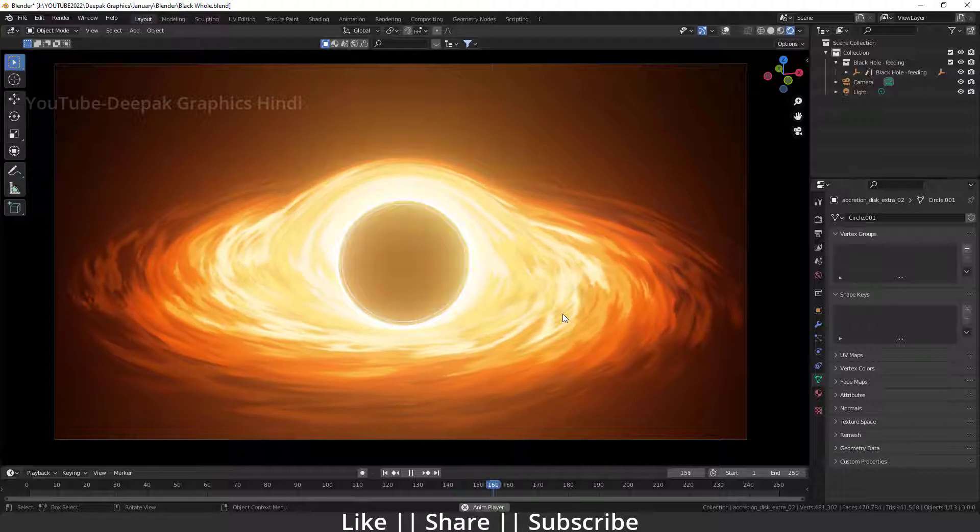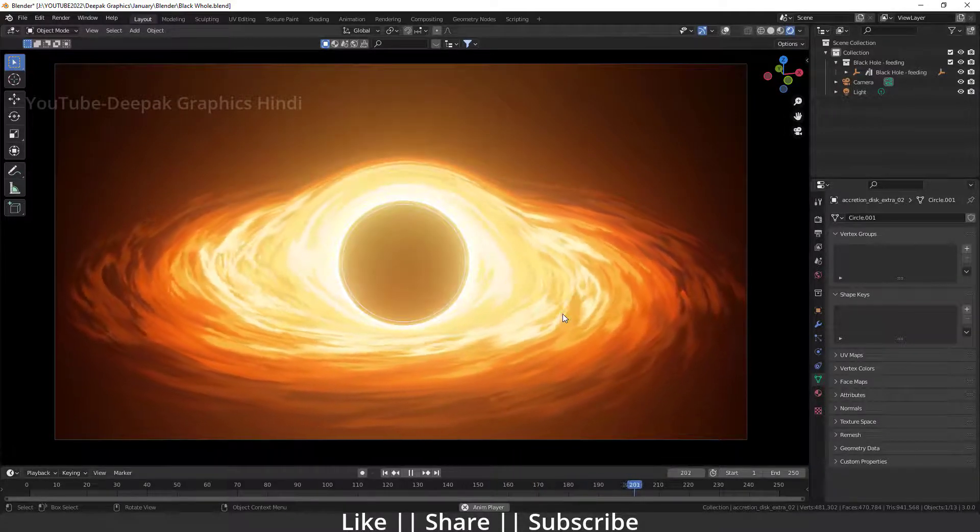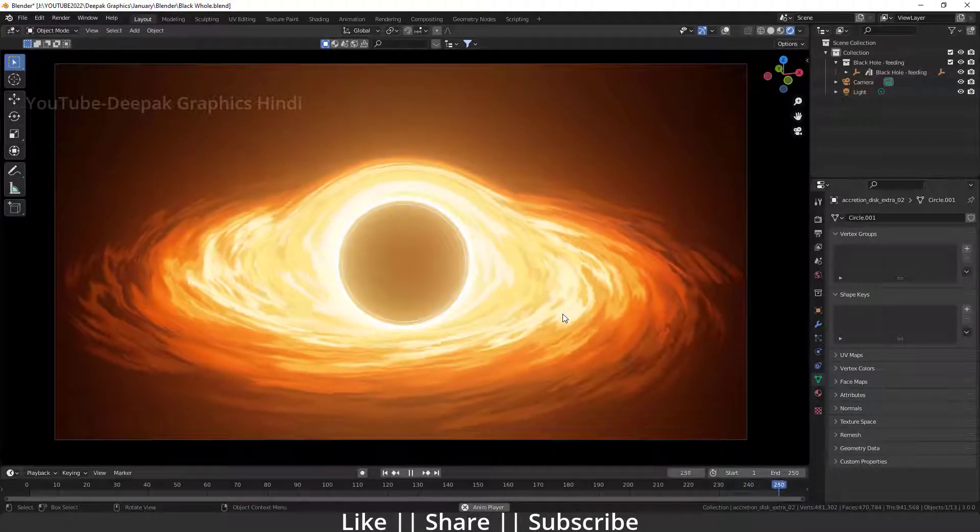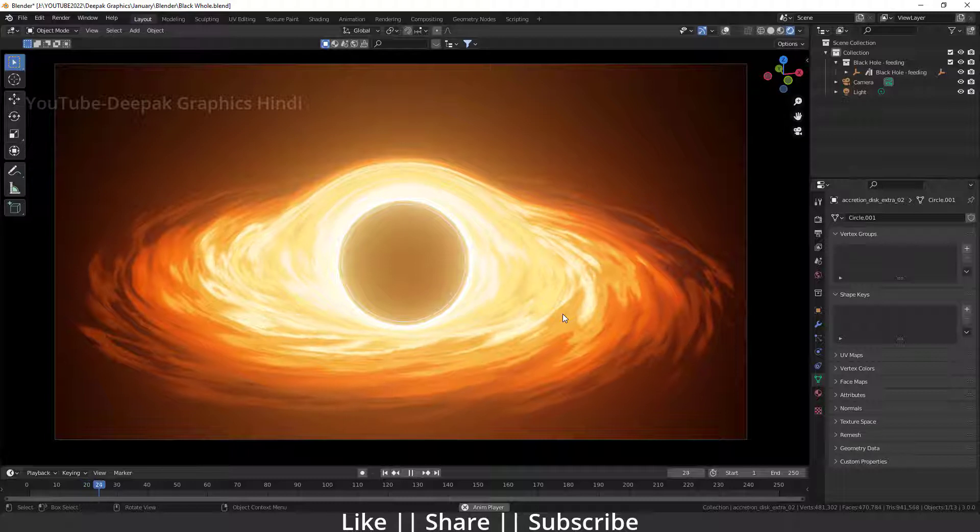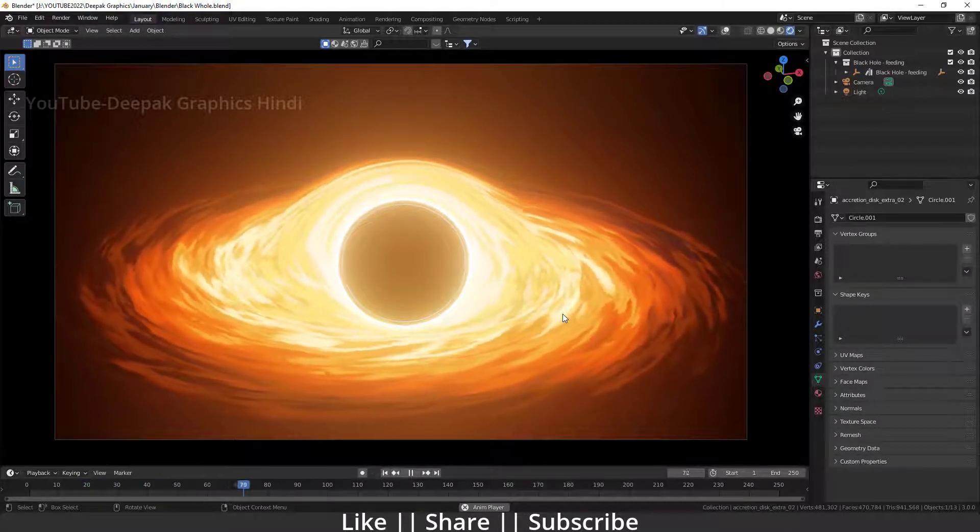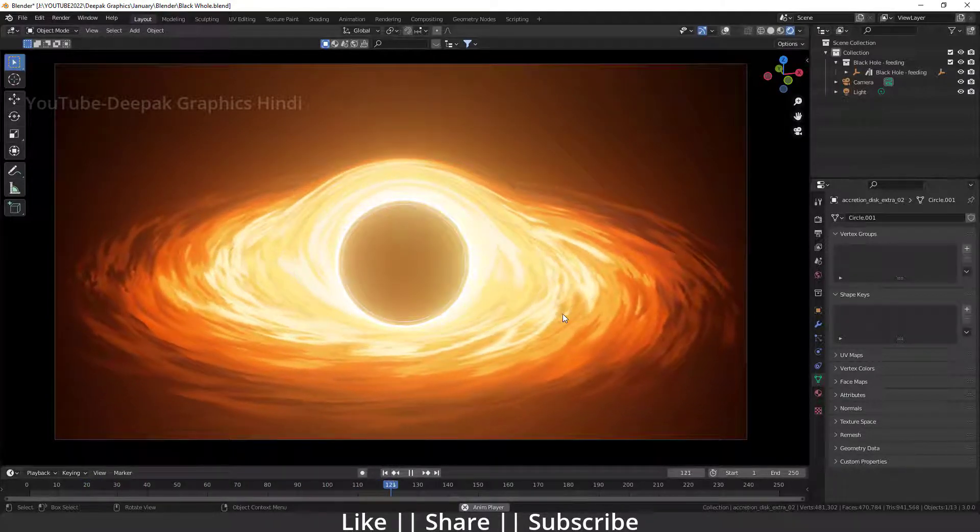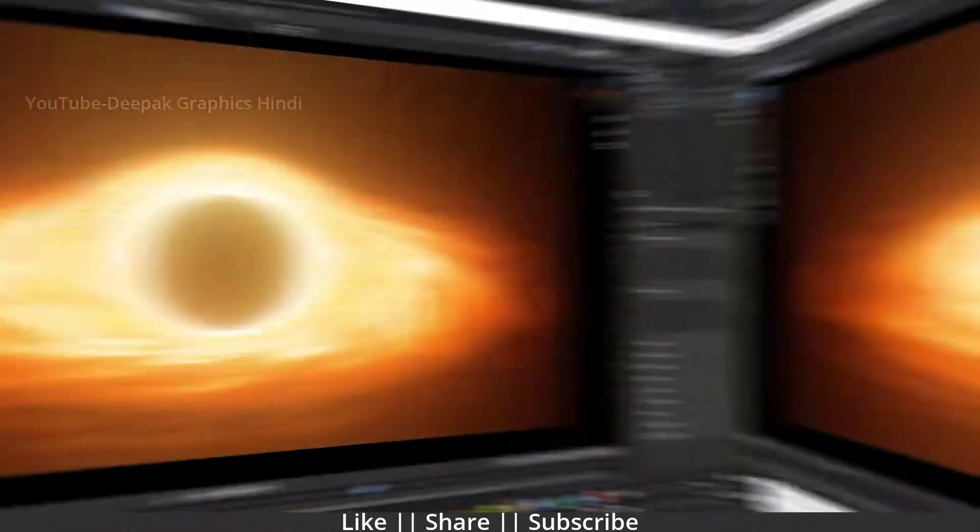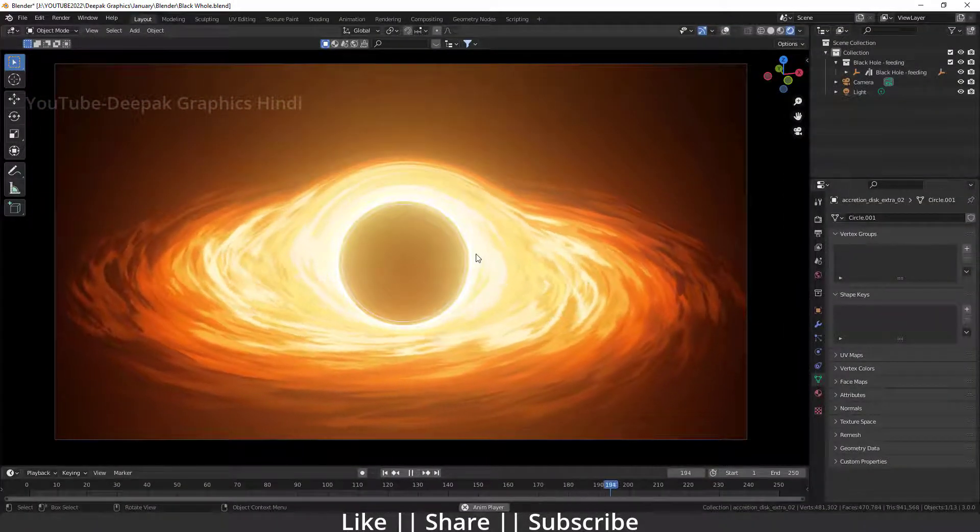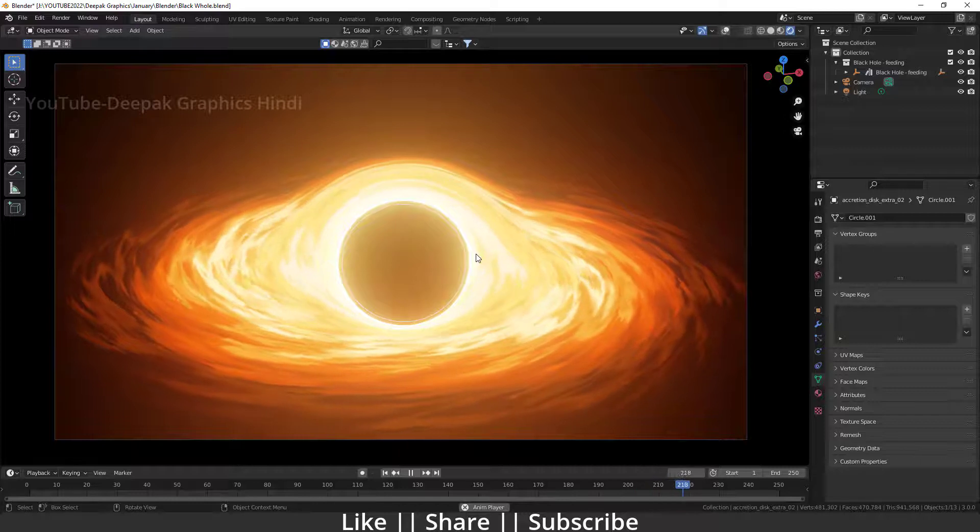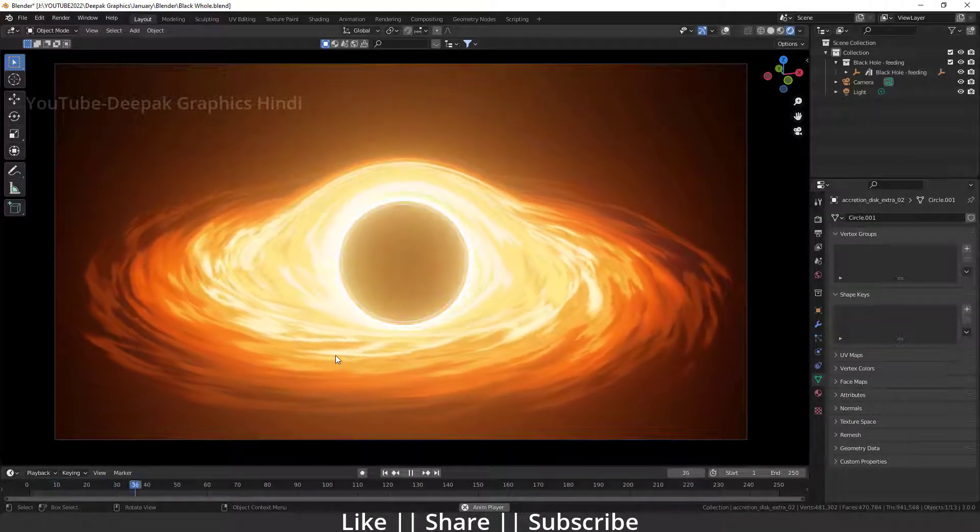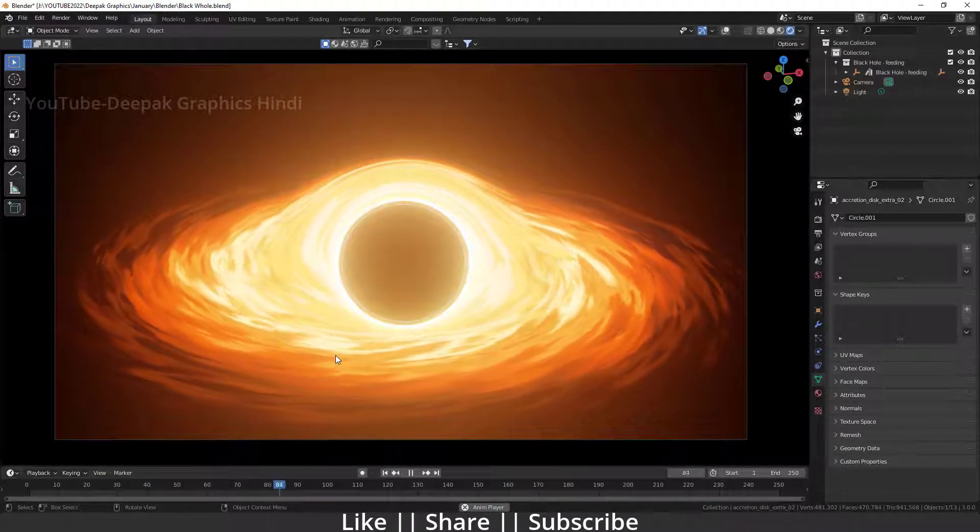We'll discuss which settings are required for taking a perfect video render in Blender. In this video we'll talk about each and everything, so make sure you watch this tutorial till the end. Right now on my screen you can see I have one little animation - this is a black hole animation. If you want to render it out as a video, let me show you how.